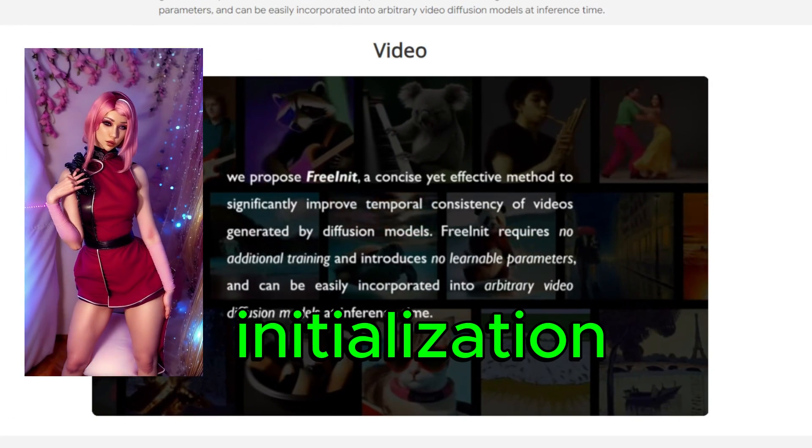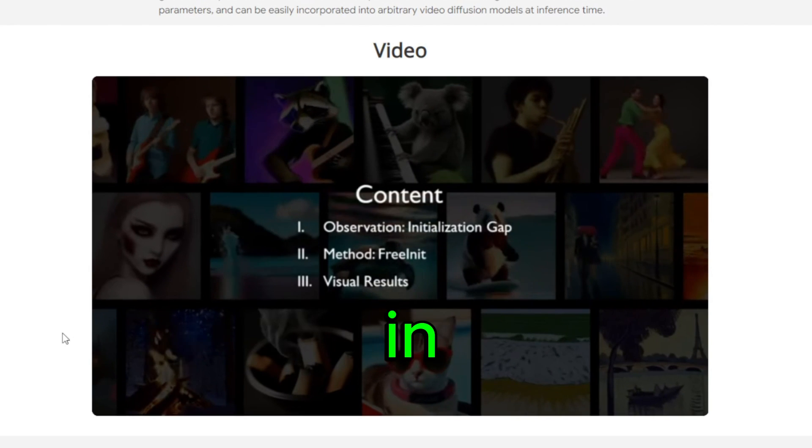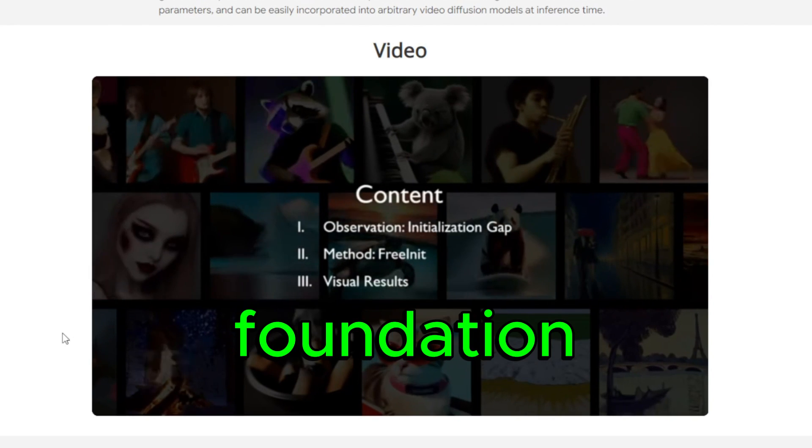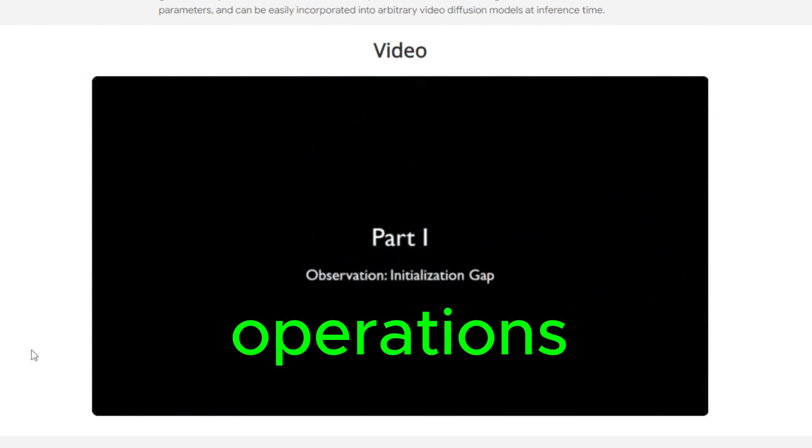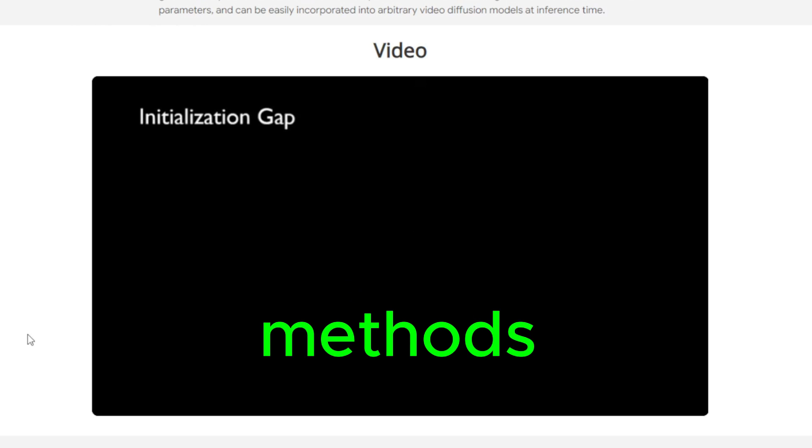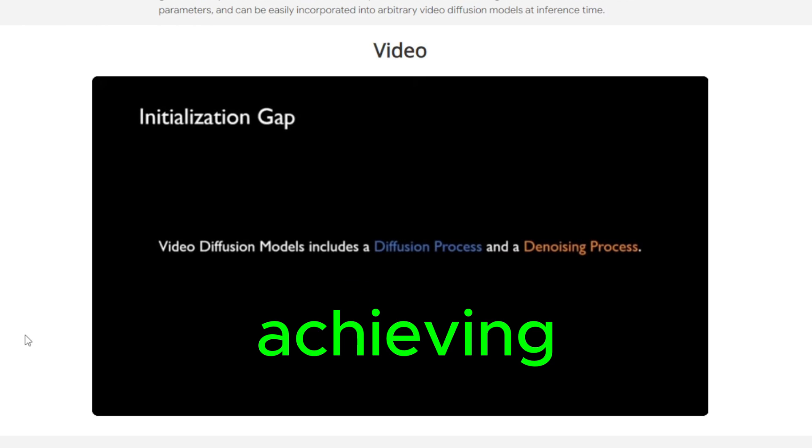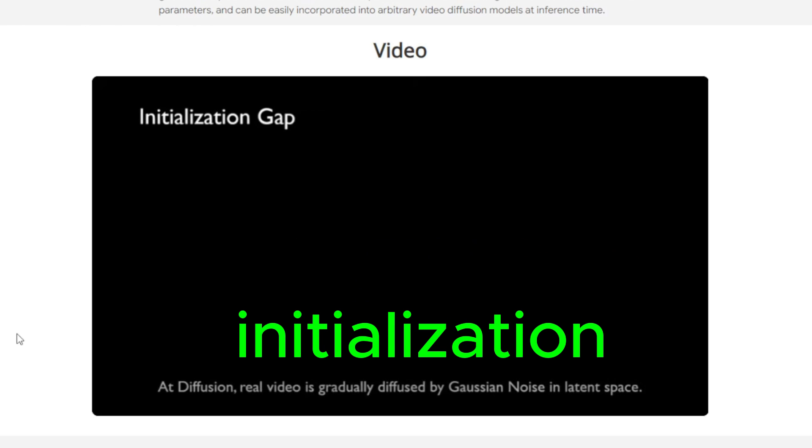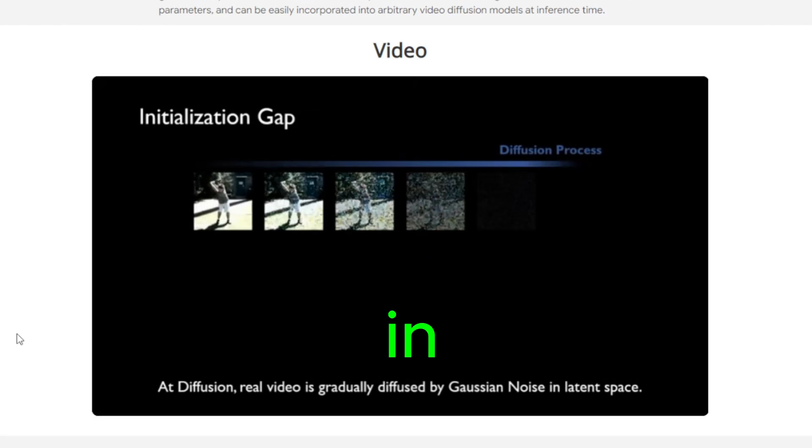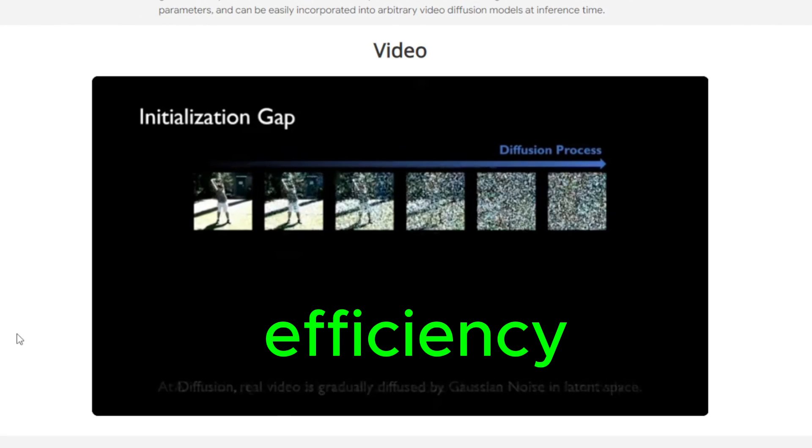The initialization stage plays a crucial role in setting the foundation for subsequent operations. However, traditional methods often fall short in achieving optimal initialization, resulting in limited performance and efficiency.